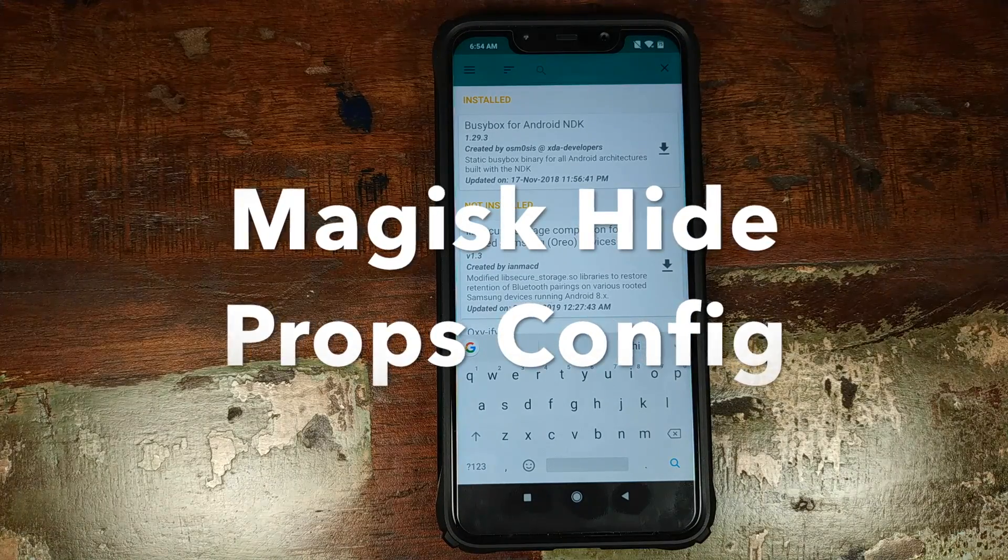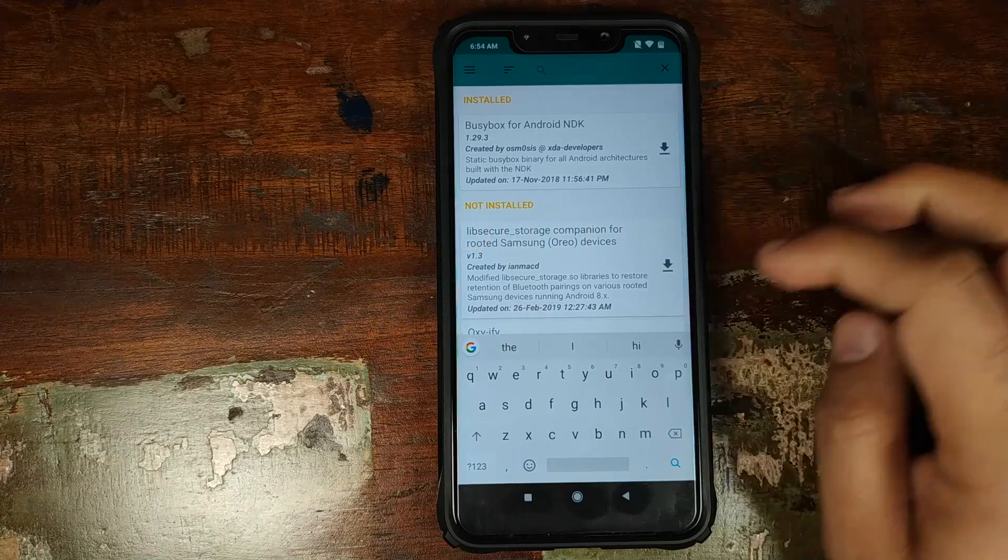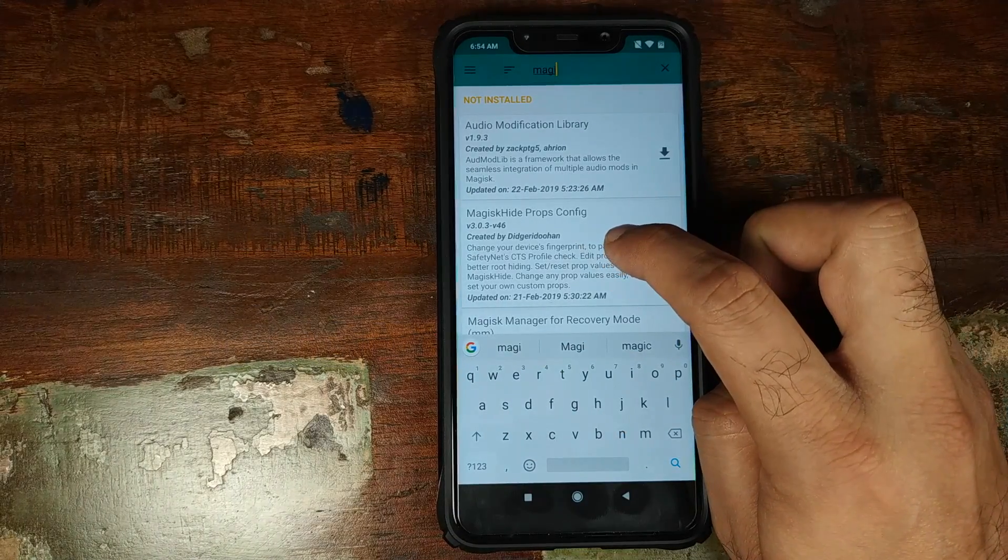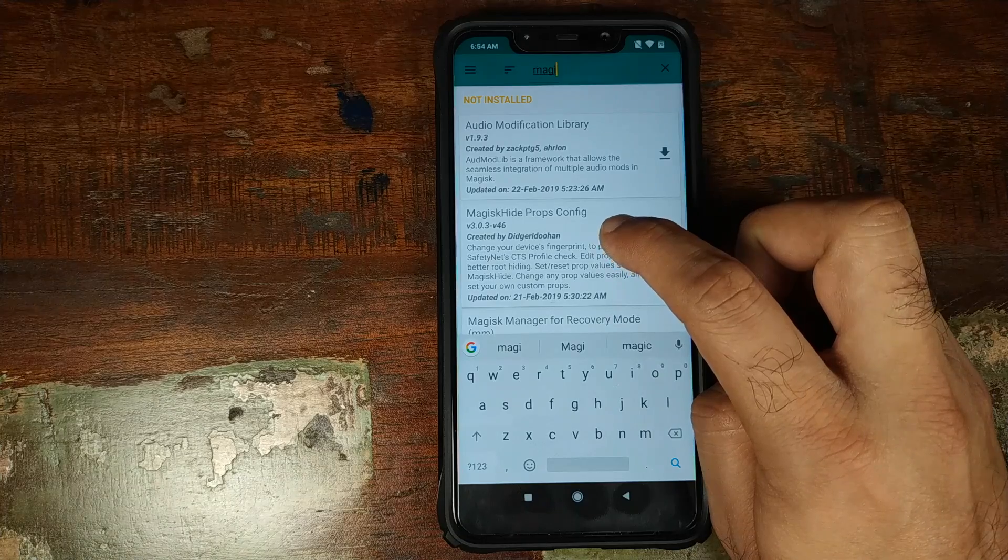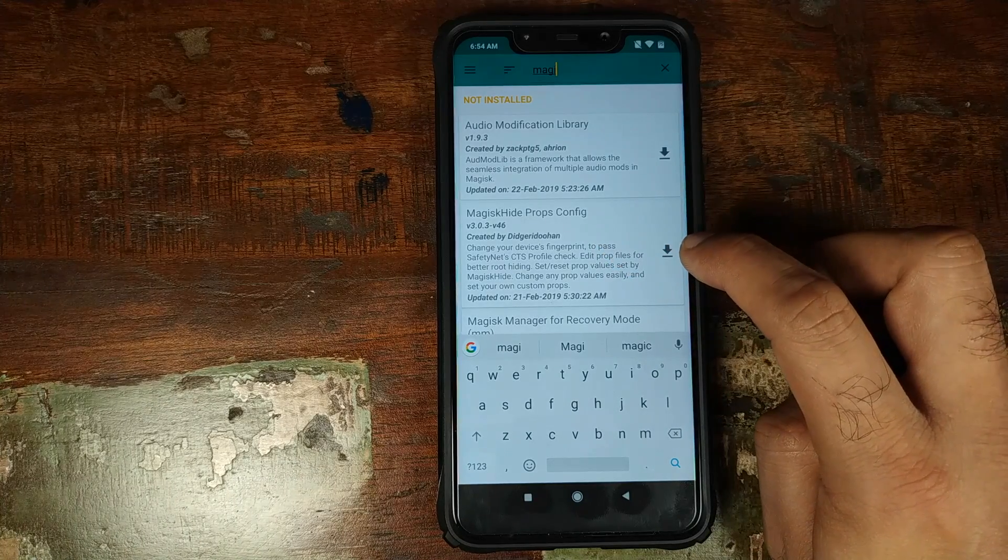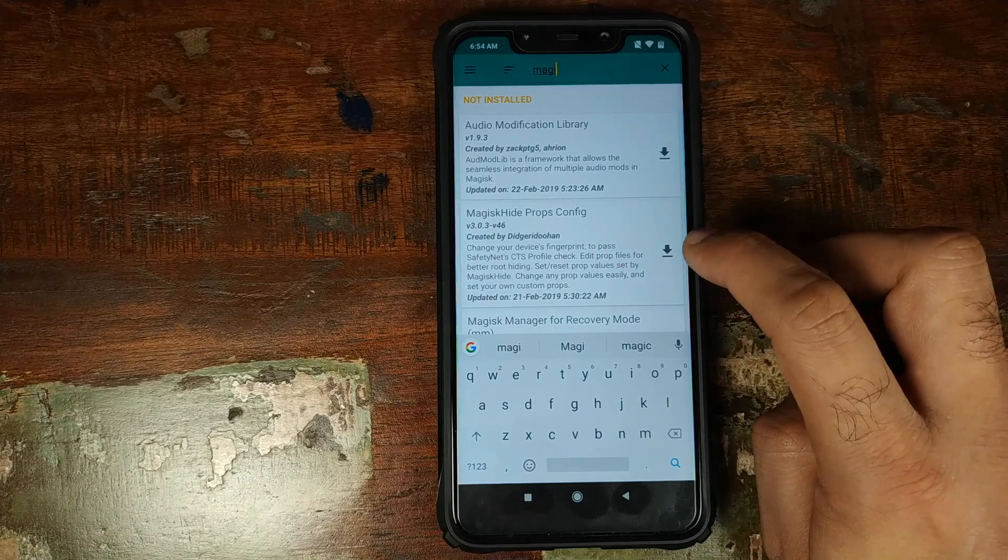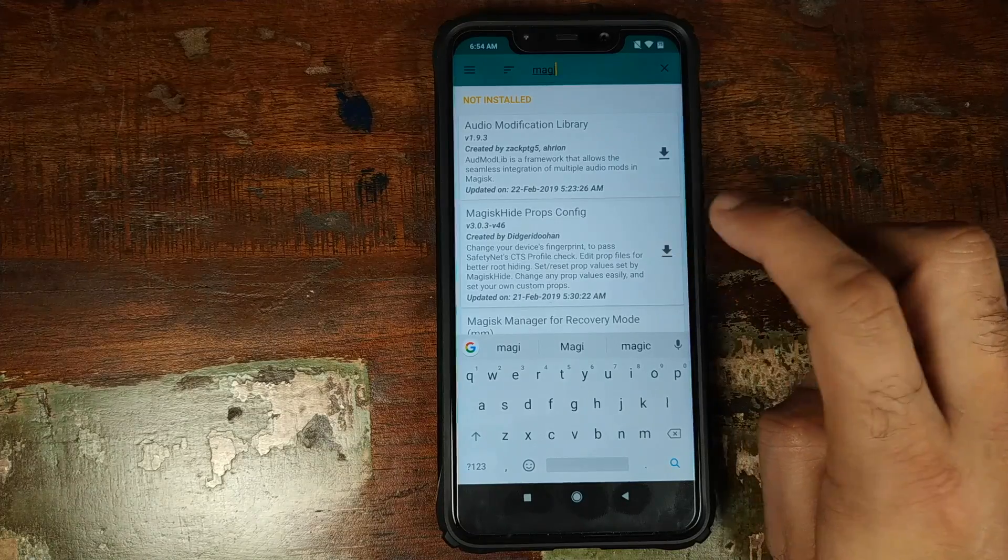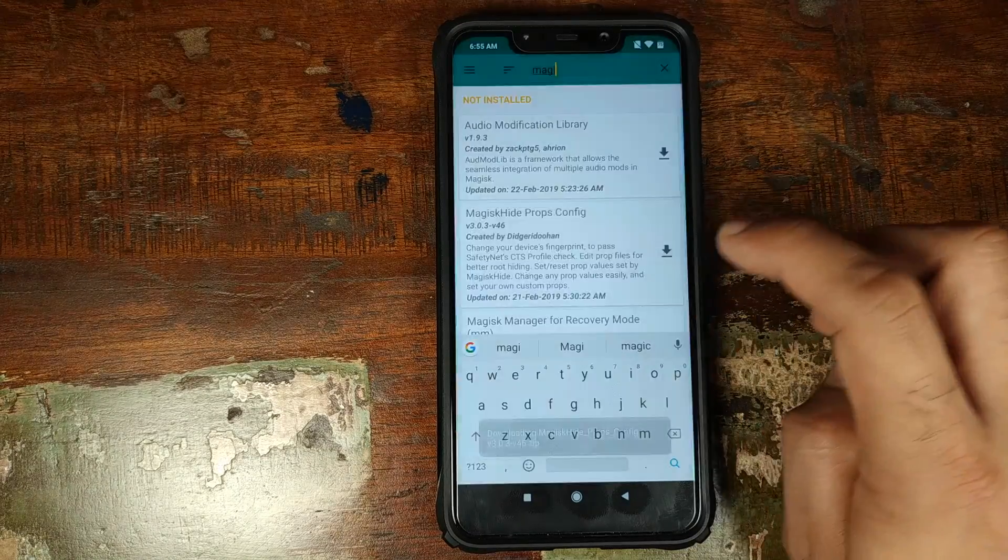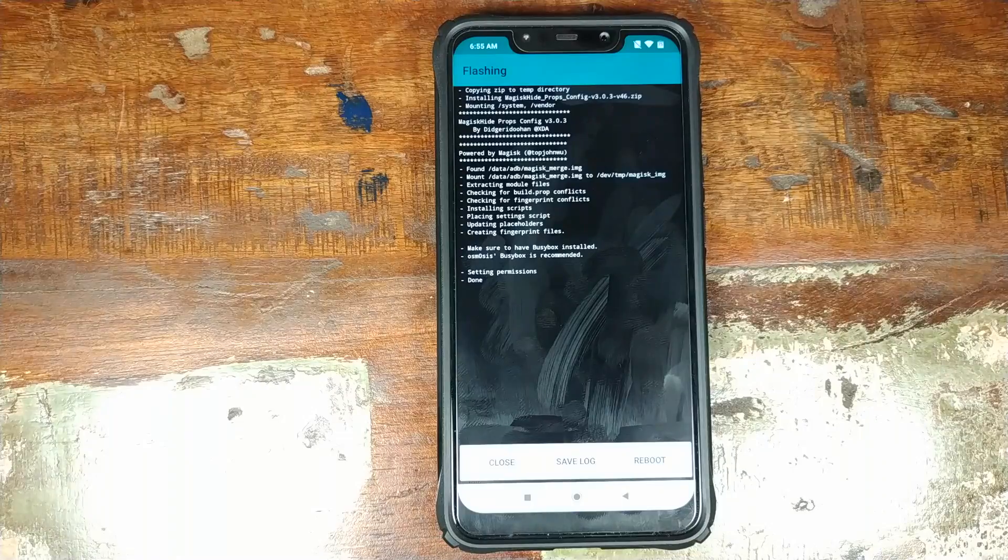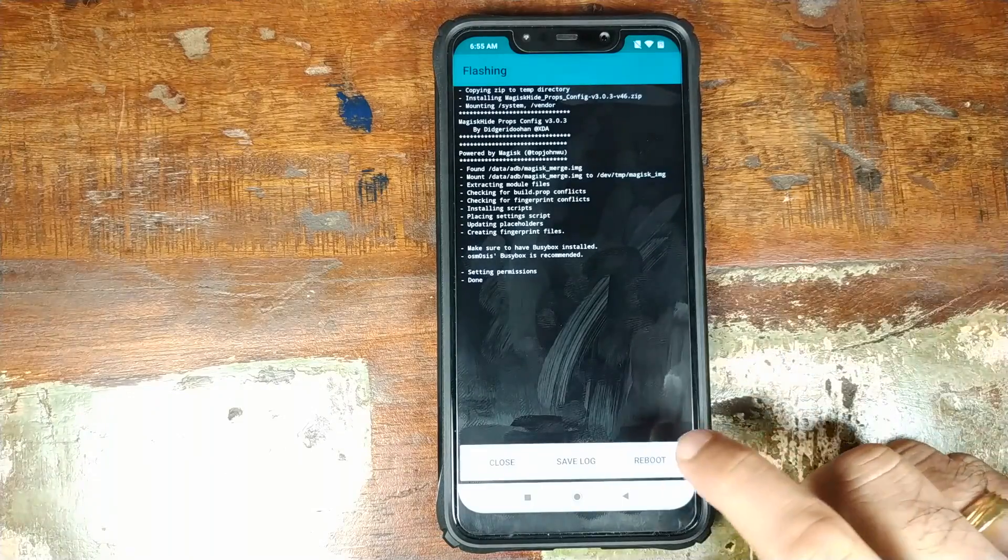The next module which we need to install is the Magisk Hide Props Config. Let me type that in. So we need to install this guy, Magisk Hide Props Config. Again click on the download or the down arrow on the right hand side of the name of the module and then click on install. Once this module has installed successfully, we need to click on reboot.